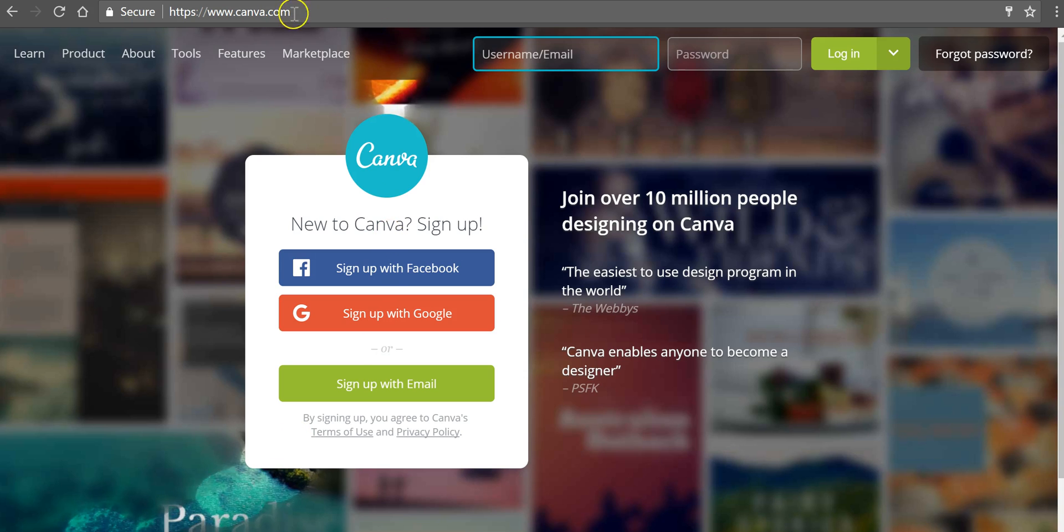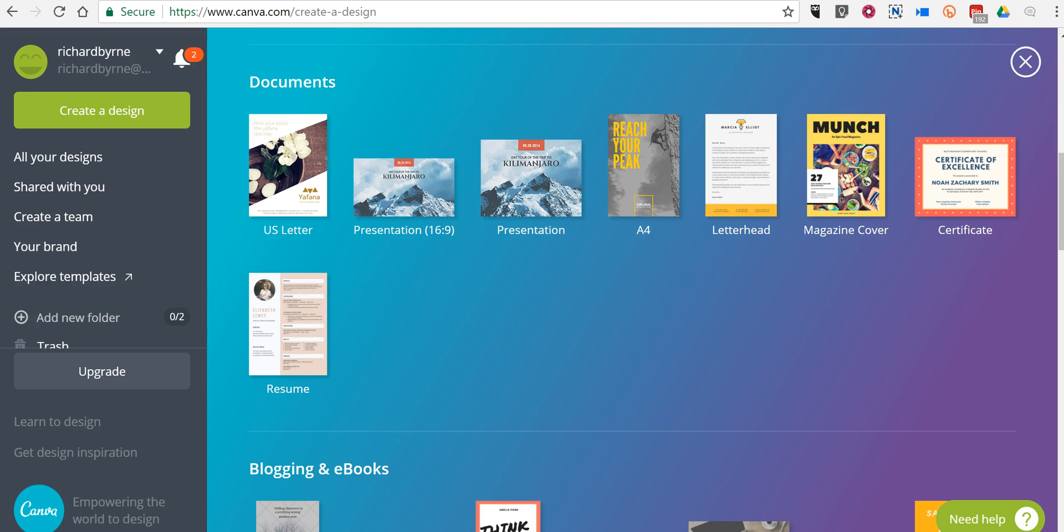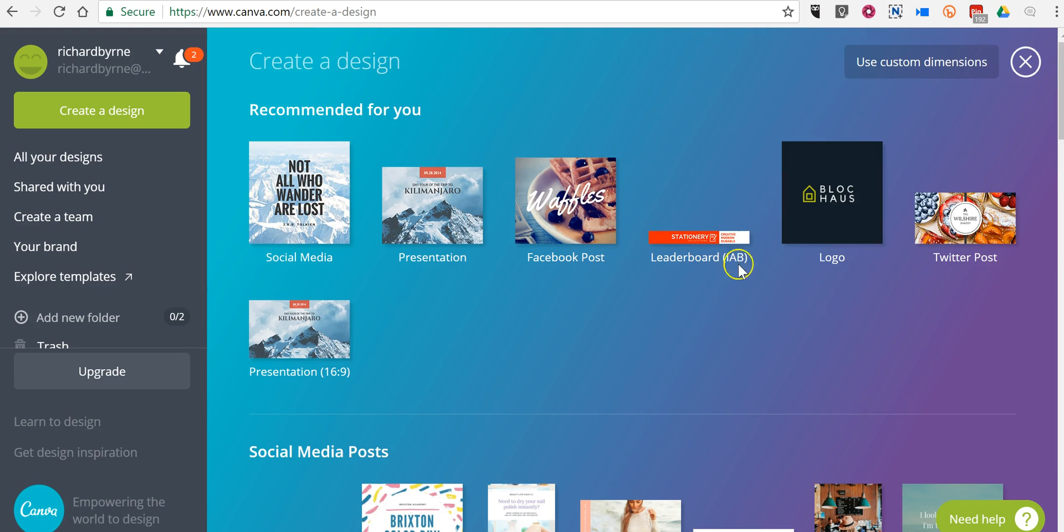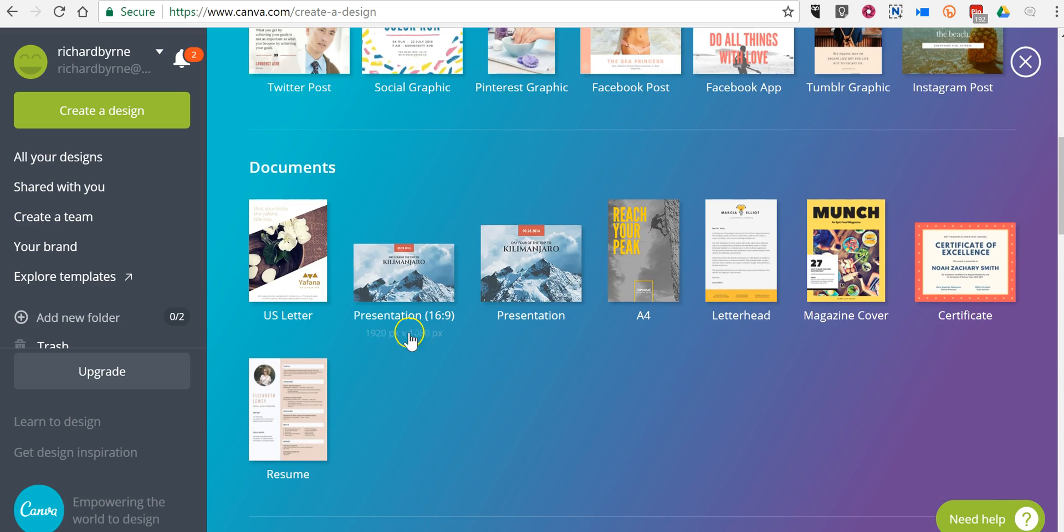So we'll take a look at canva.com. I'm already signed into my account here. And if you scroll down to pick a document design, you'll find certificate.